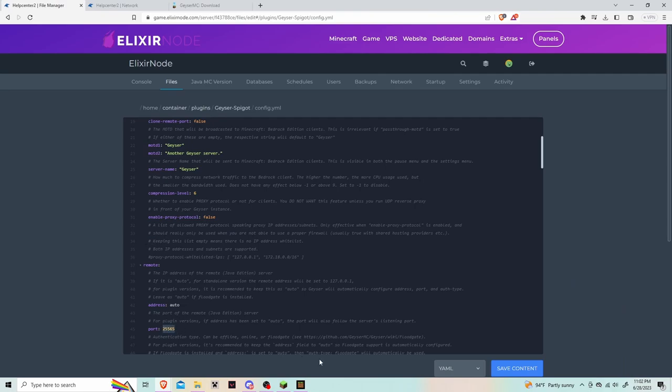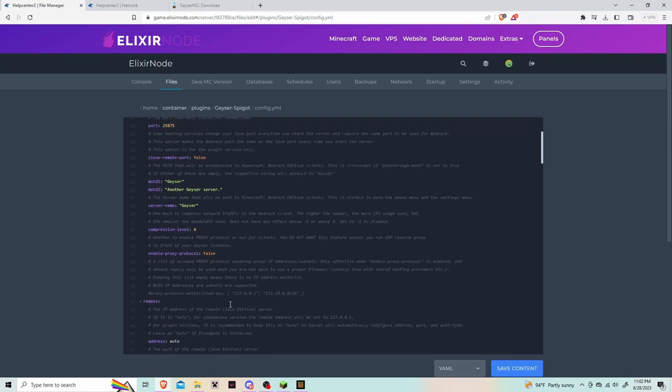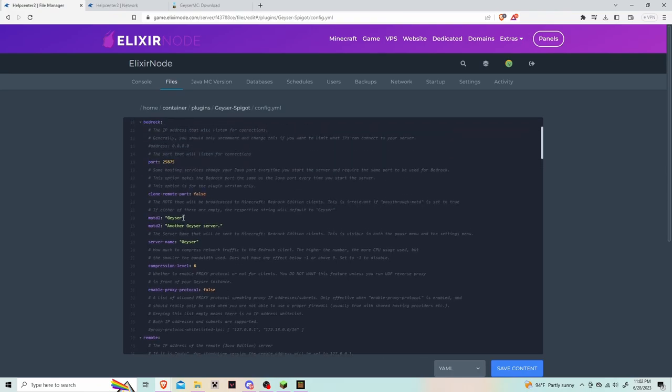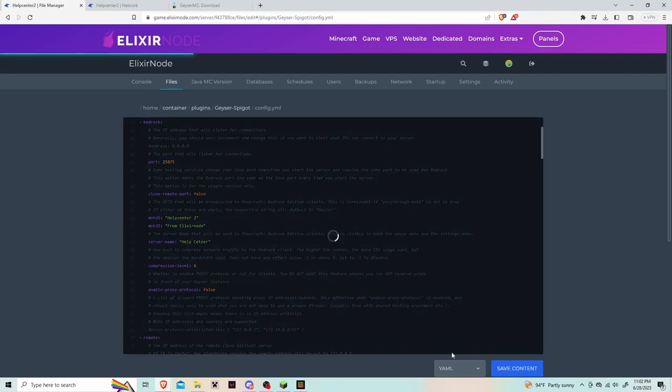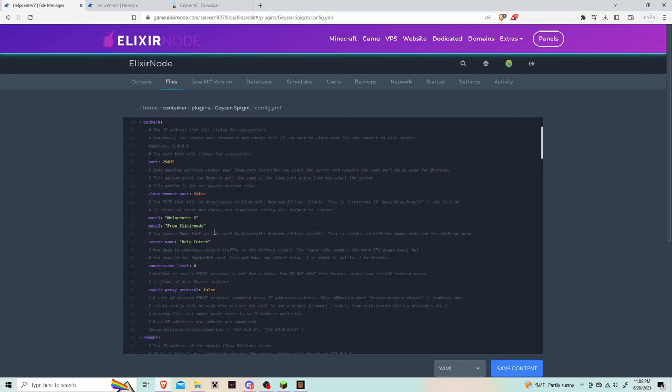If you have a dedicated server you can leave the port as 25565. If you scroll up a bit you can change the MOTD and server name. After you have made all the changes, don't forget to click save.